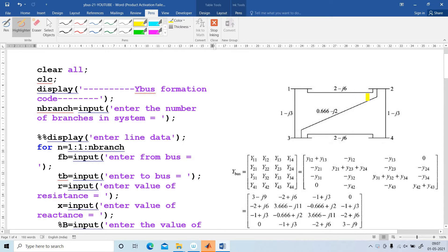You can see, this is the problem given. All the values are given — that is admittance. Admittance is Y. Next, I am going to explain how to write the program for the Y-Bus matrix.